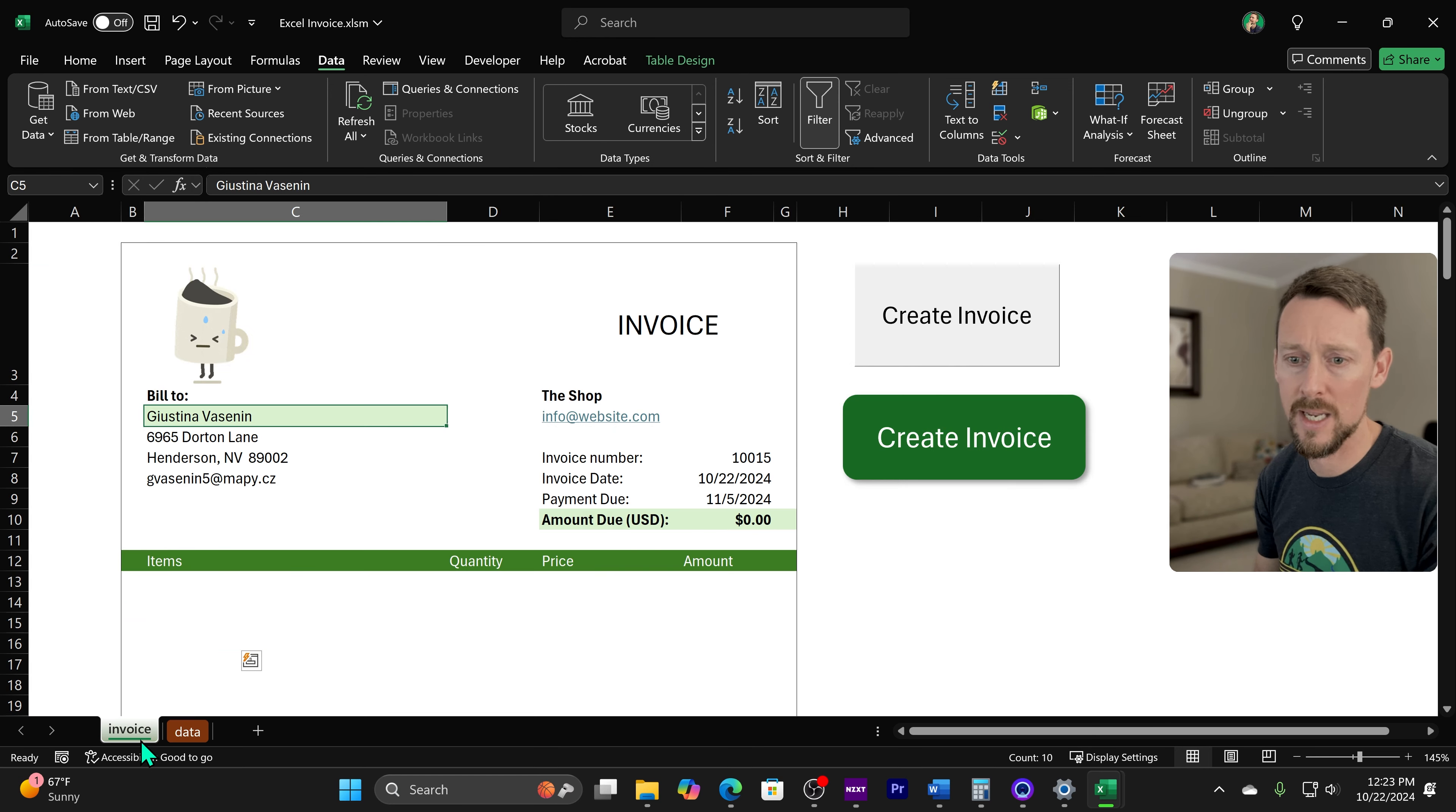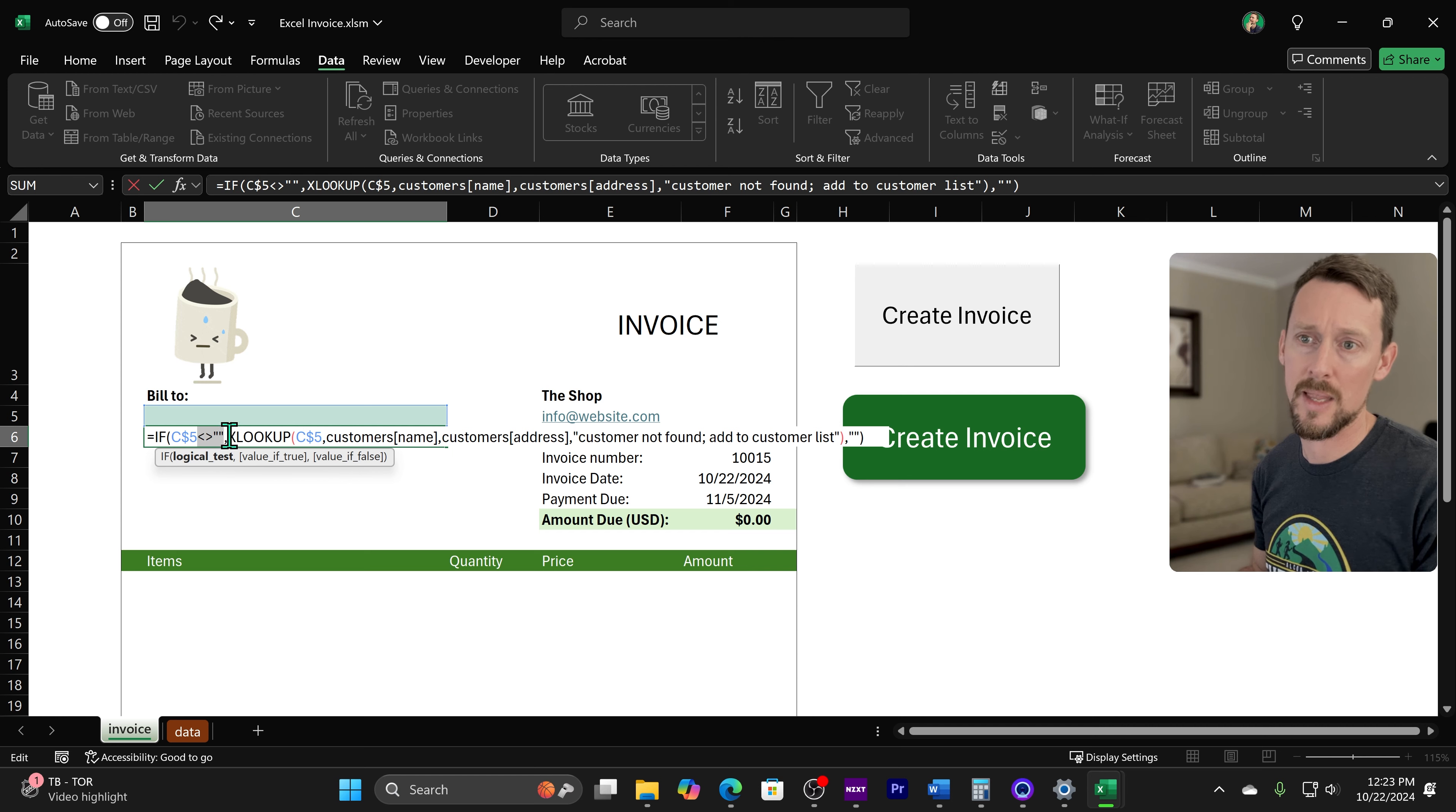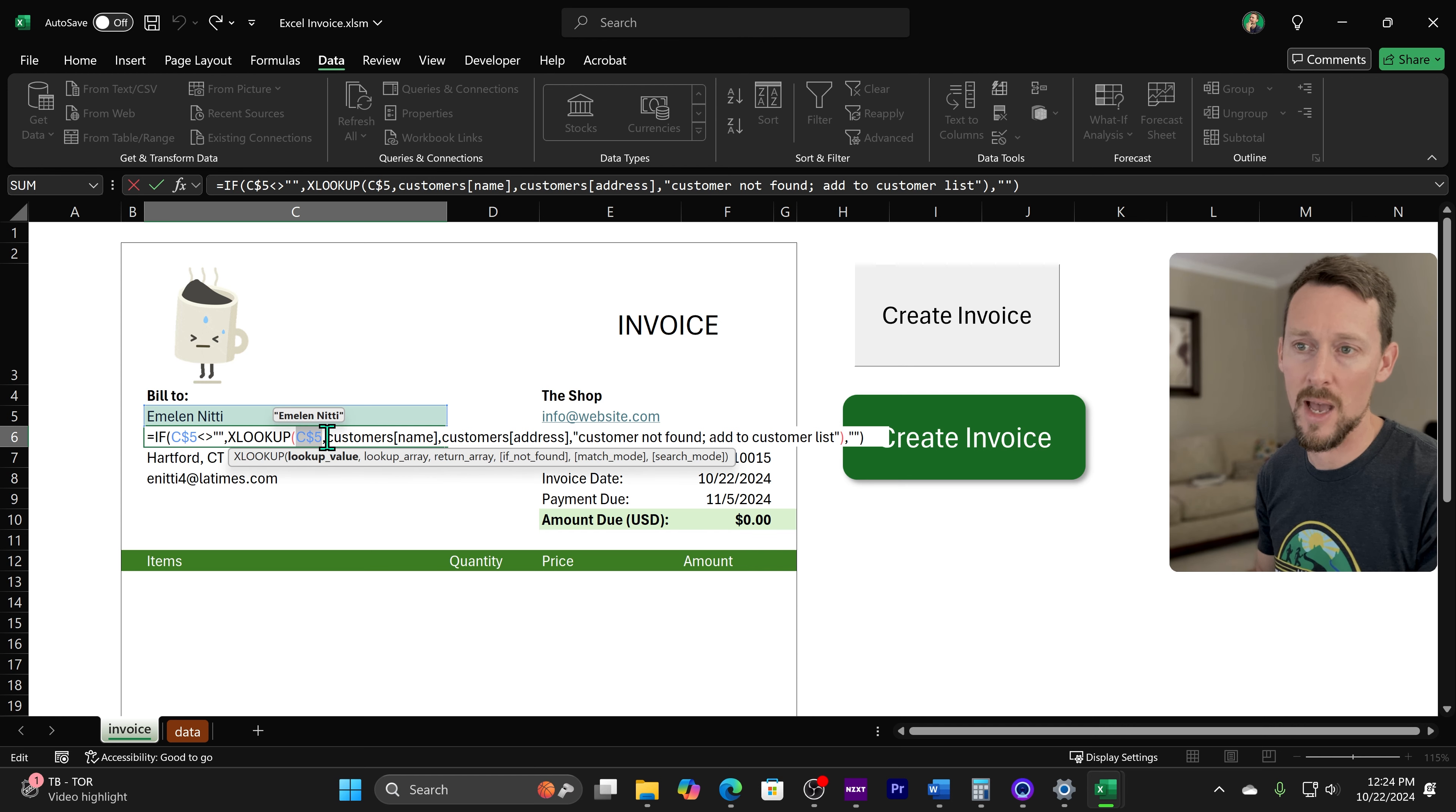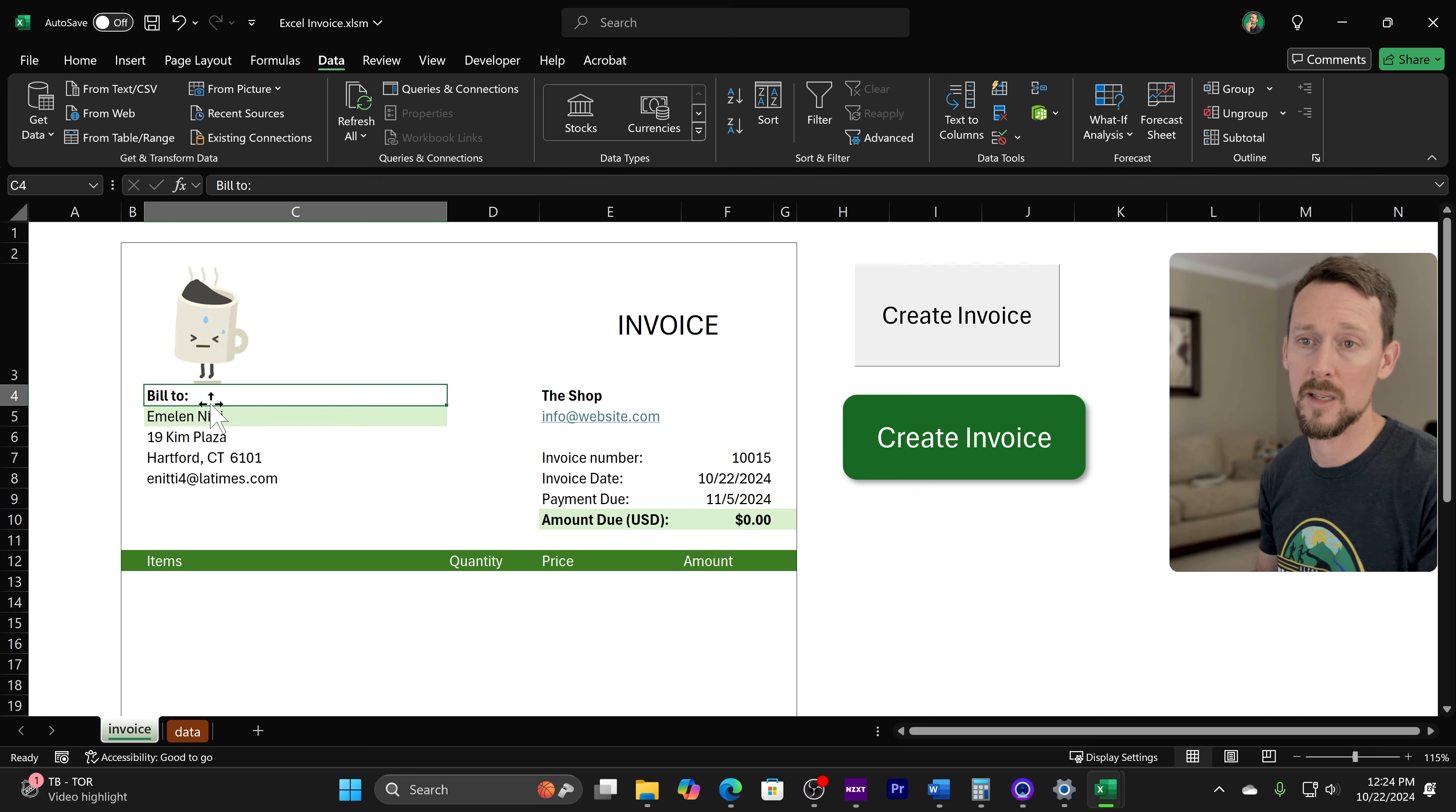That's how we're getting the name. But then under here, we're using XLOOKUP to return the address. So the first thing it's doing is looking at C5. And if it doesn't equal nothing, then I'm going to use an XLOOKUP. But if it does equal nothing, I'm returning an empty string there at the end. So the XLOOKUP is just taking that customer name and let's put one in here. It's looking for the customer name in C5.